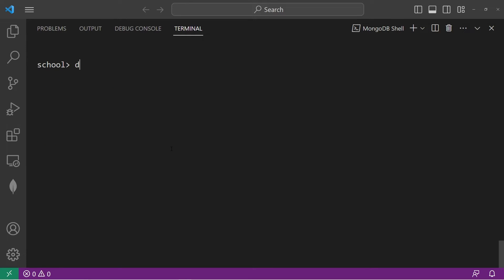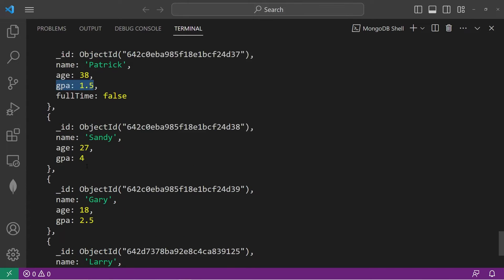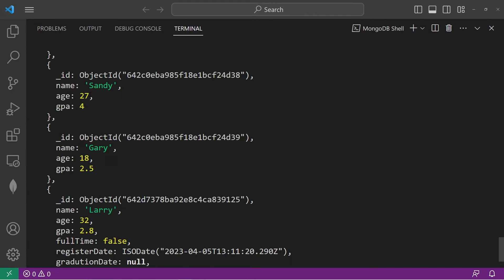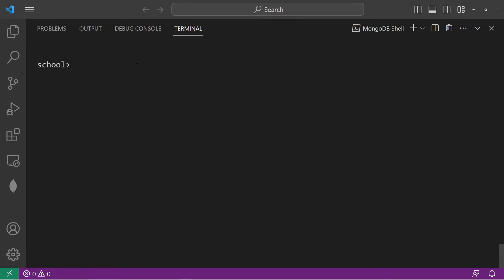Let's double check: DB.students.find. Spongebob and Patrick both have the full time field, while Sandy and Gary don't — they were unset. With the updateMany method, we can check to see if a field exists or doesn't exist within the selection criteria. If any student doesn't have a full time field, let's update it.